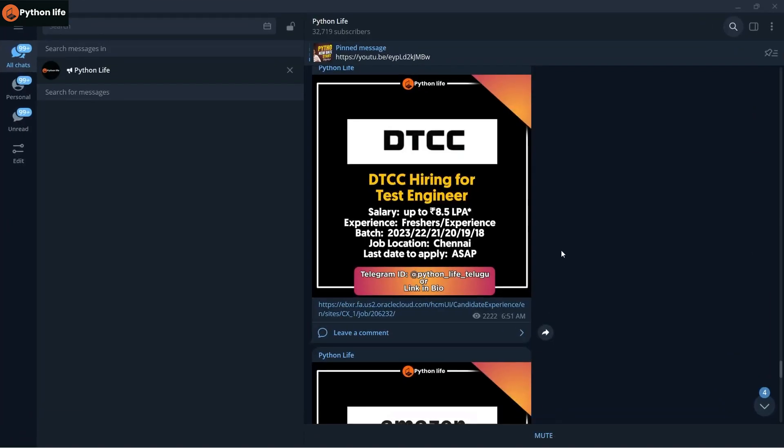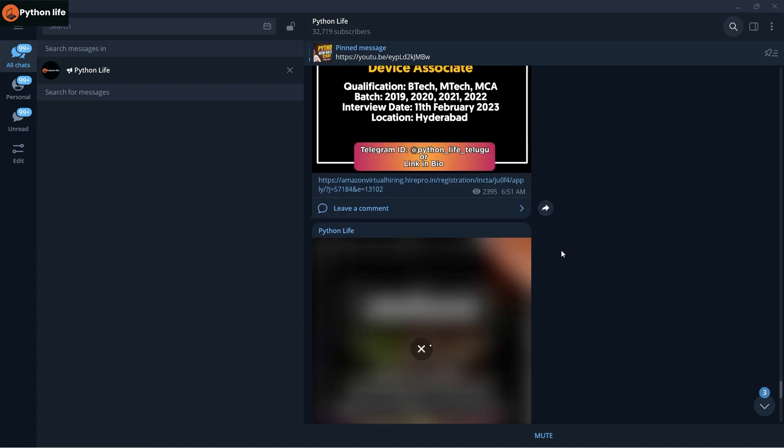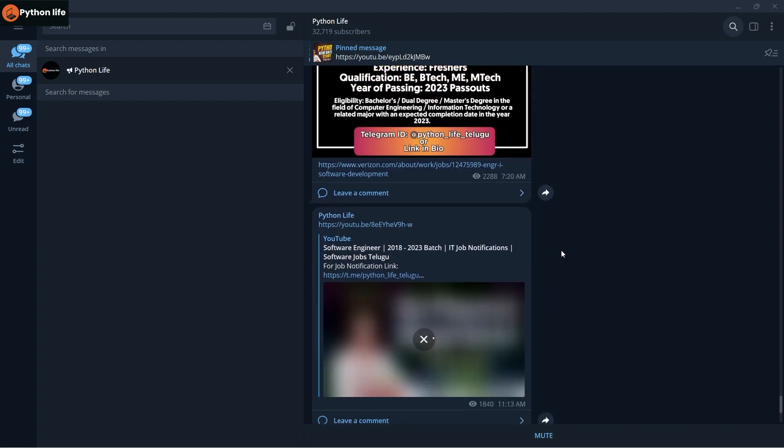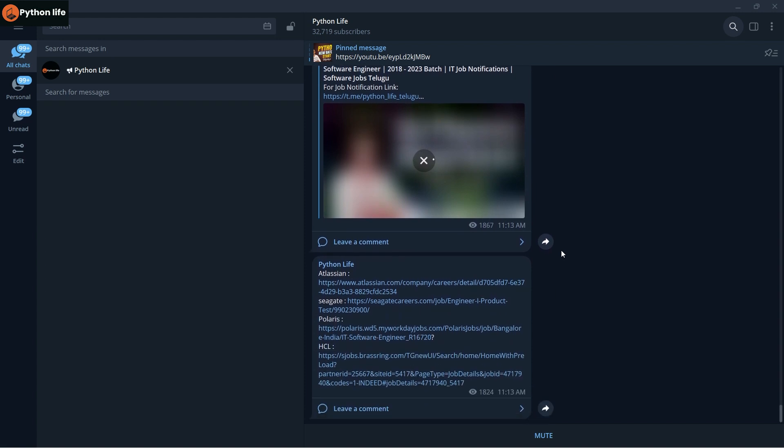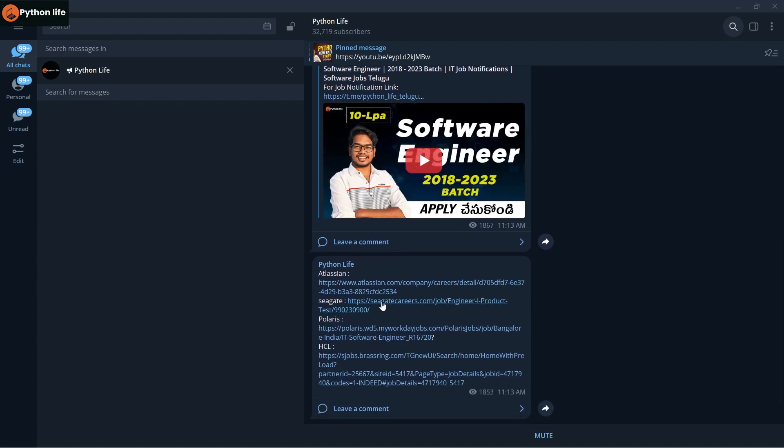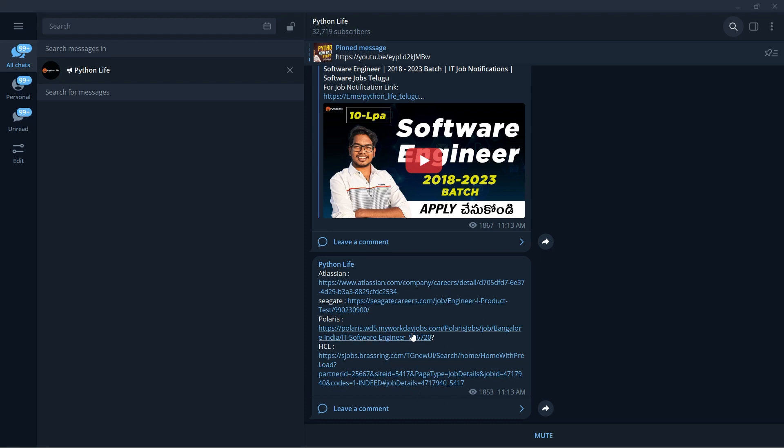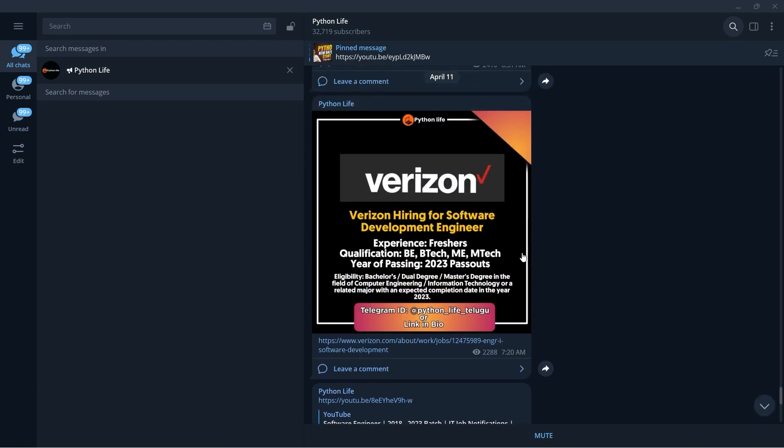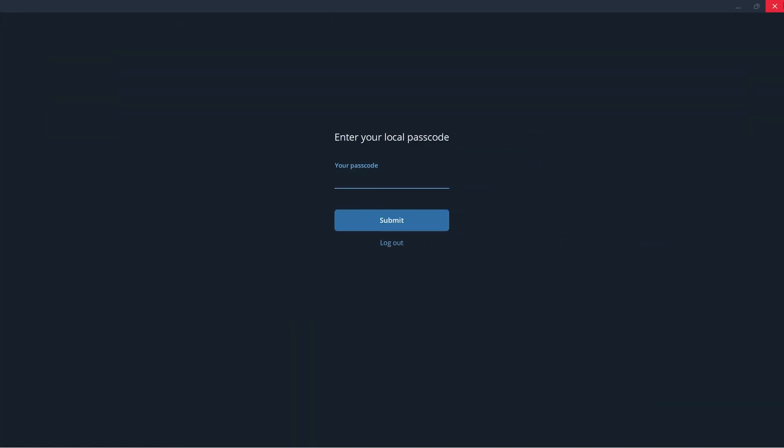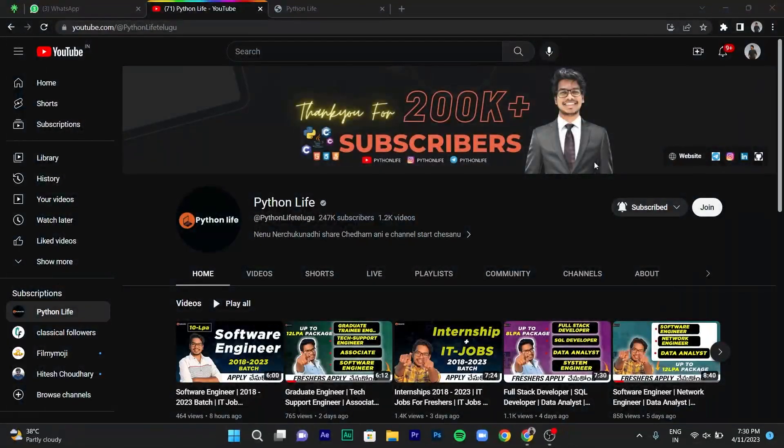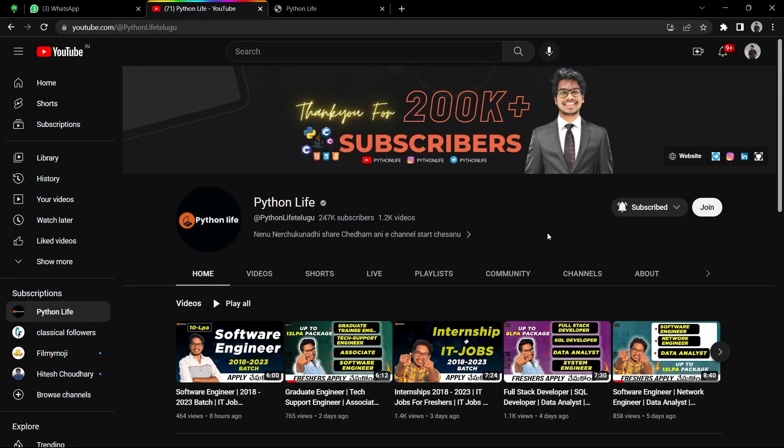If you want to apply, links are in the description. You can open the Telegram app on mobile or laptop, search for Python Life on Telegram, join the channel, and you'll find all the links available there. Check the channel daily for job links like HCL, Infosys, TCS, Wipro, and others. Click on any link and it will redirect to the website to apply.